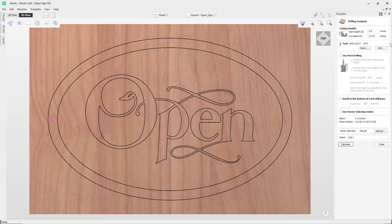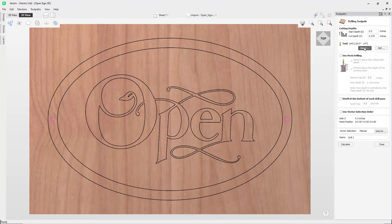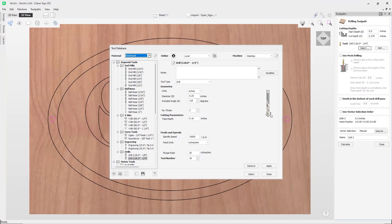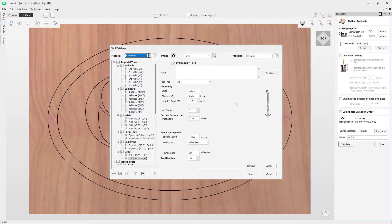So that will leave me a little bit of material at the bottom that I'm going to screw through in order to mount my sign. Next up, we need to specify our tool, so we can use the Select option here to open up our tool database. Now you could use any size tool here, as it doesn't have to correspond to the circles that we've got selected.